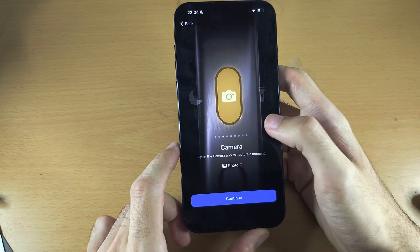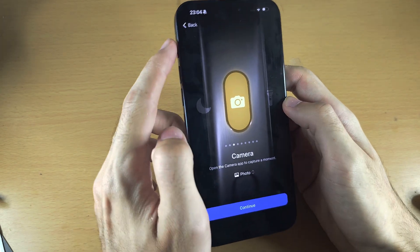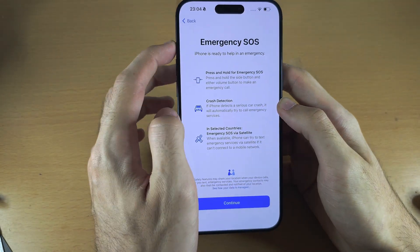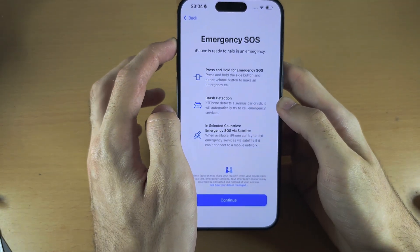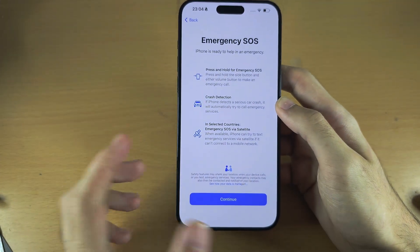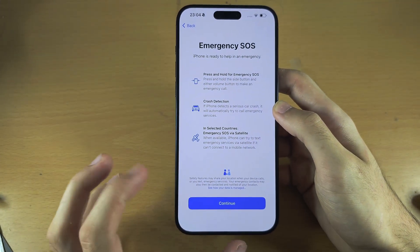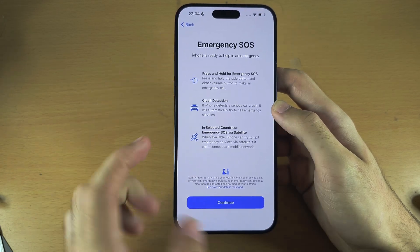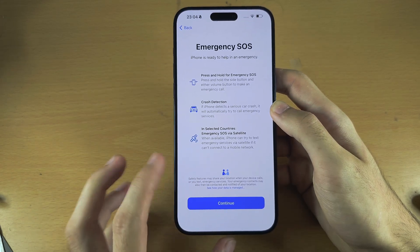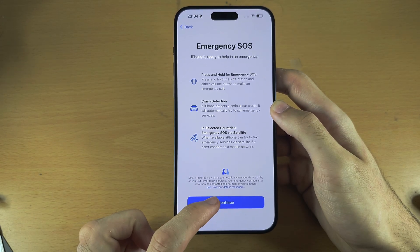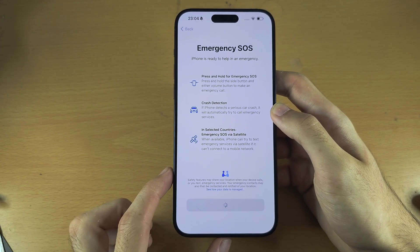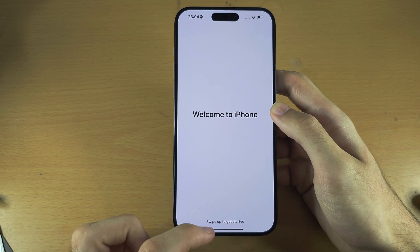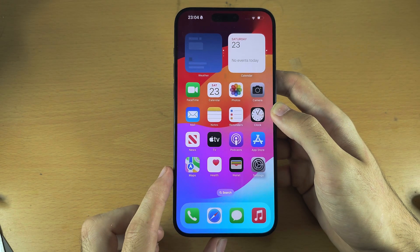For example, it can open the camera. When the phone is fully set up it will work. We see Emergency SOS — we can only tap on Continue for this, and then swipe up to get started.